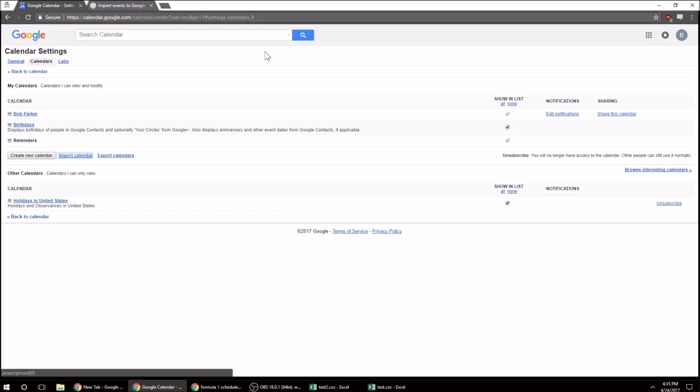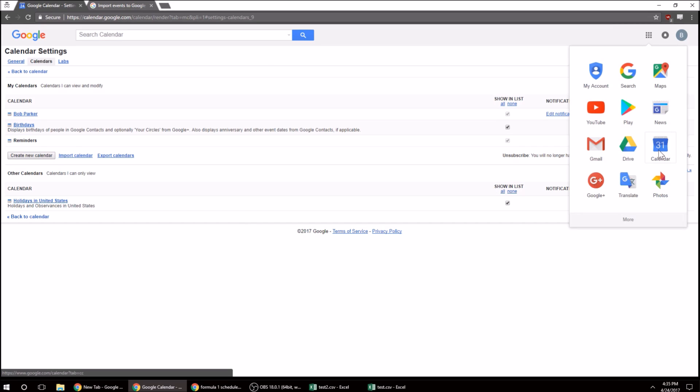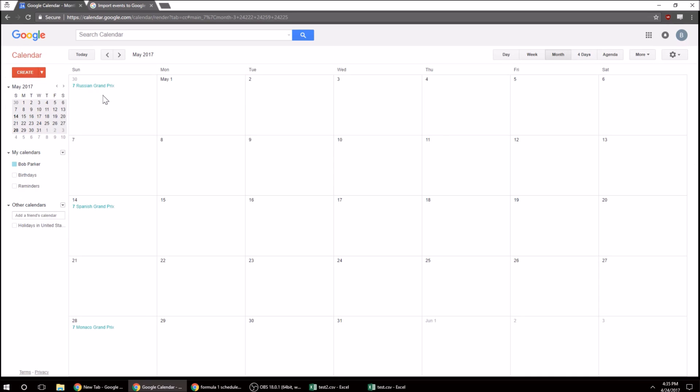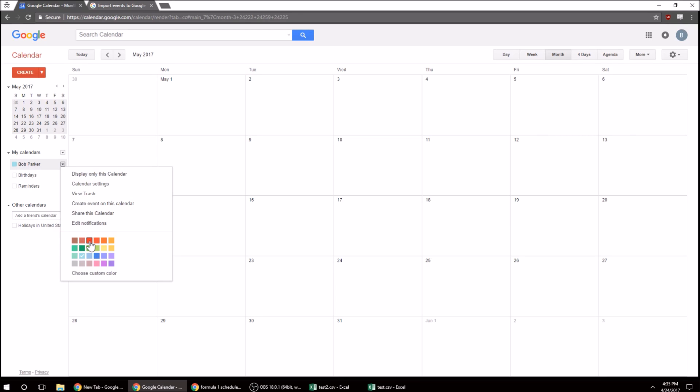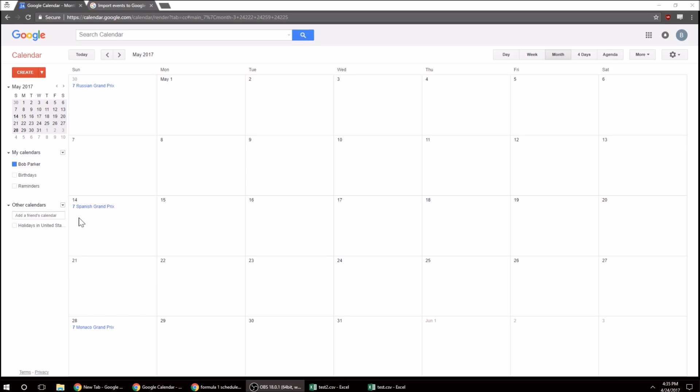So now, if I go to my calendar and go to Month, and here they are. They're kind of faint. Might be able to change. Let's change that to dark blue. So there you should be able to see them. I can click on them,